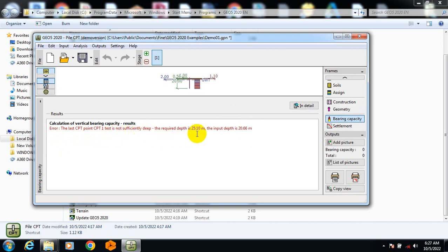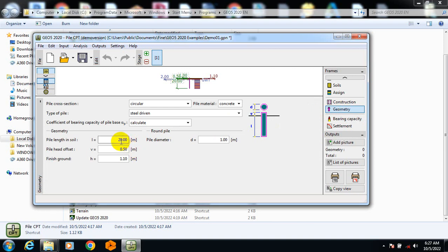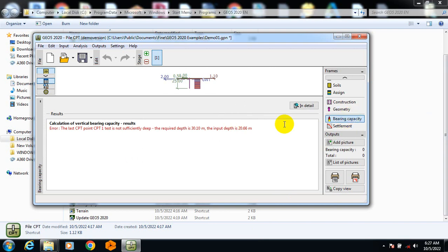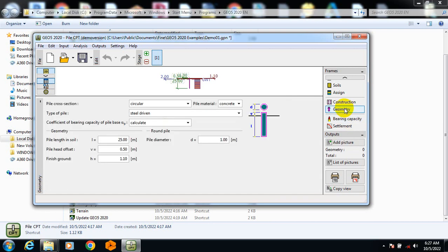If you come to bearing capacity, there's an error: the last CPT point is not sufficiently deep — the required depth is 25 meters but the input depth is 20 meters. Let's come back, set it to 25, and check bearing capacity. Now it says the required depth is 30 — something is wrong somewhere.